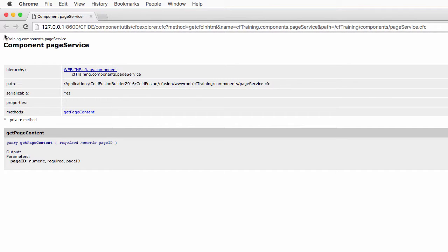You see here the name of the package and the name of the components. To access that component, you need to go from the web root of ColdFusion inside of the cf training folder, then in that folder you have the components folder, and that is where you find the PageService.cfc file. So the path to that file using the dot notation is cftraining.components.pageservice.